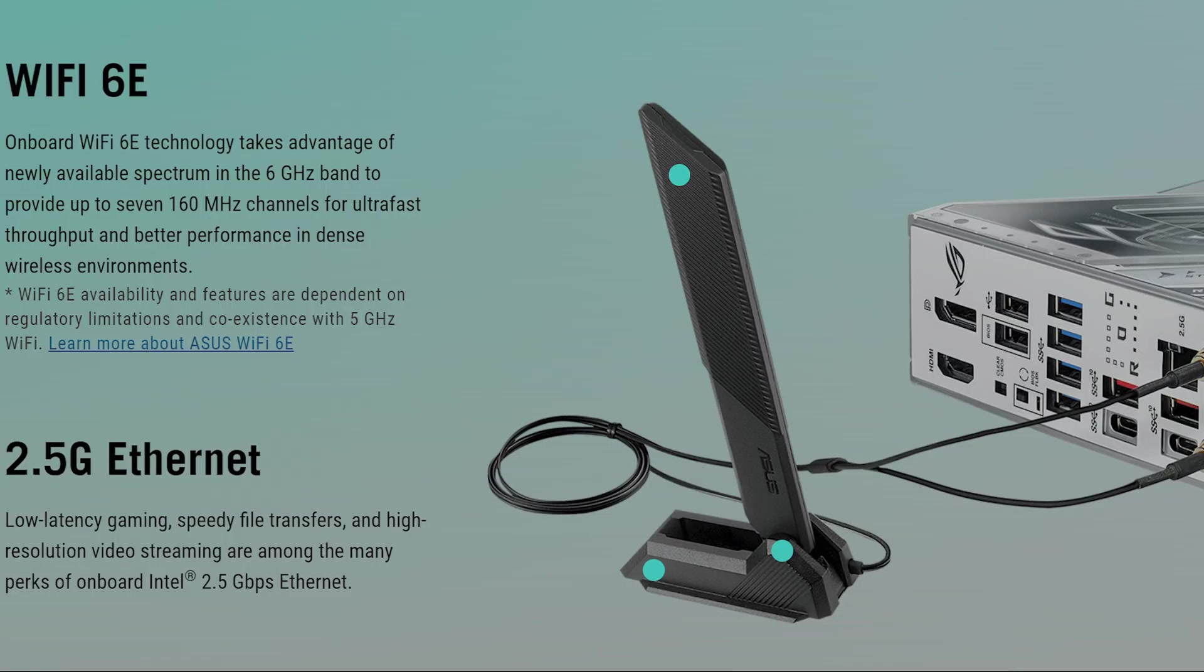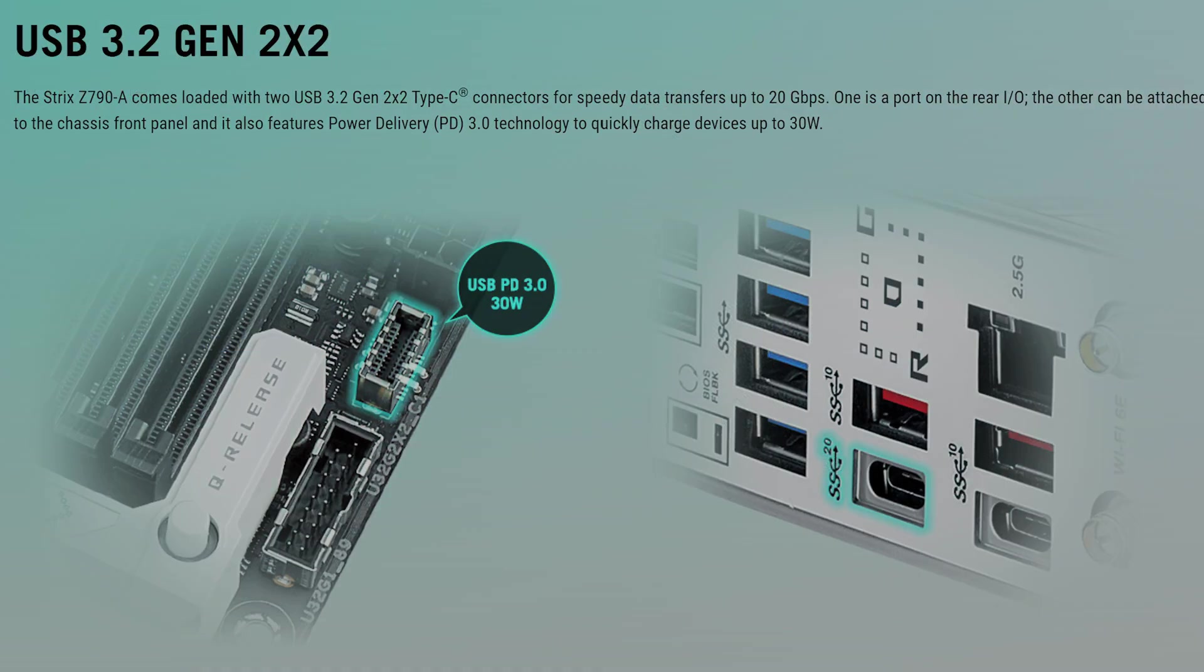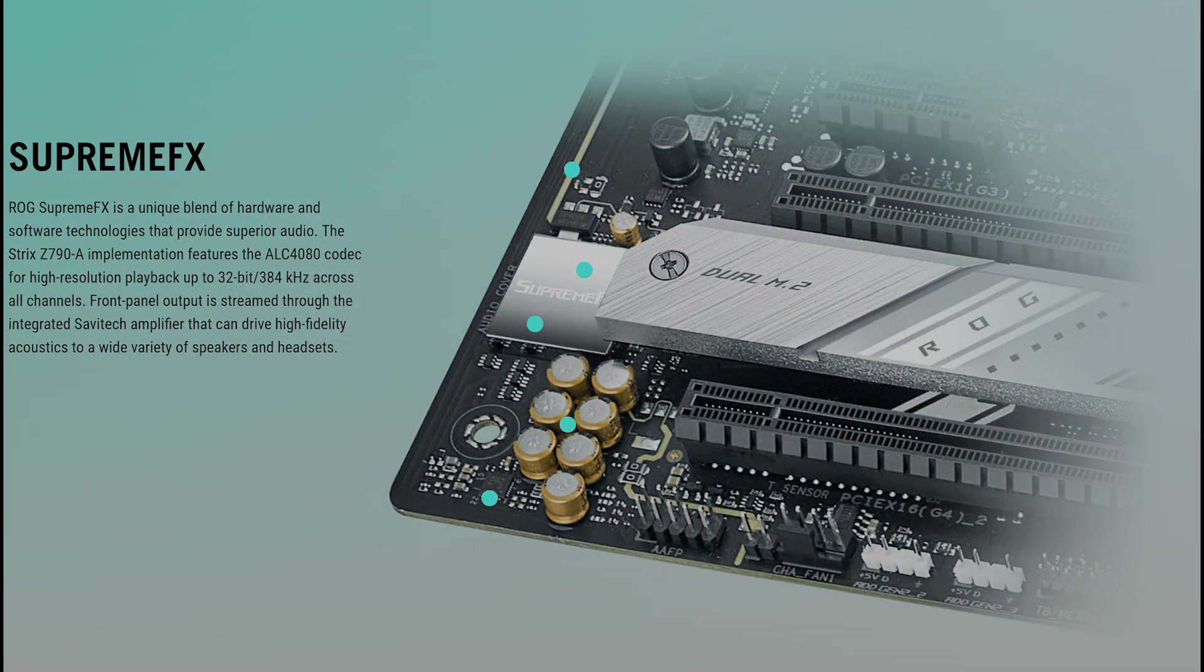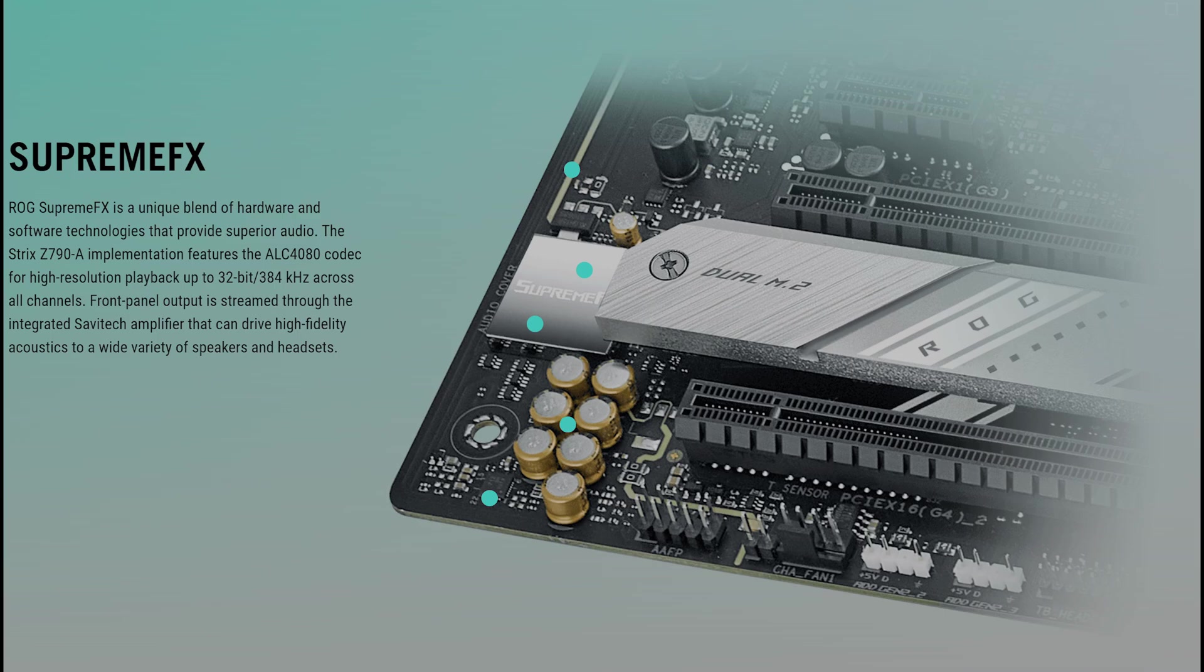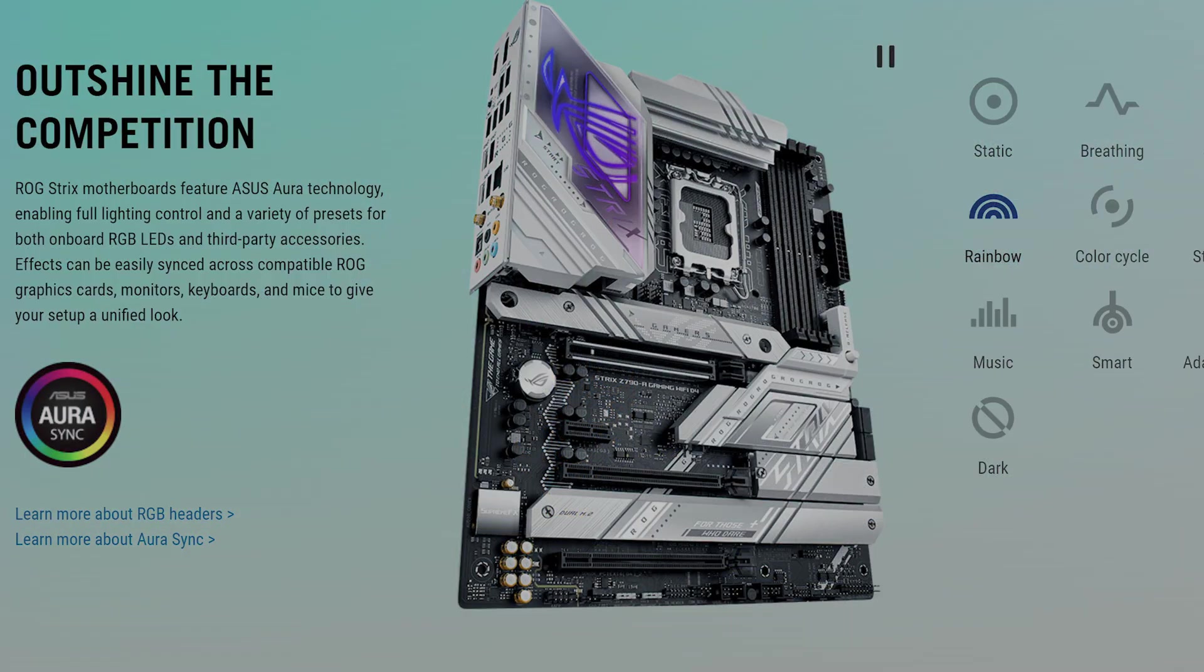Our build inside the TUF Gaming GT502 case included a TUF 850W gold power supply, 240mm watercooler also TUF branded, Intel's 13700KF processor and a GeForce 3070 graphics card was seamless.